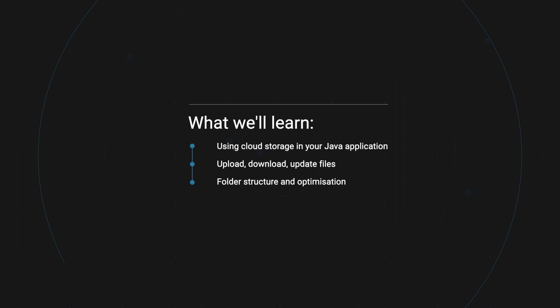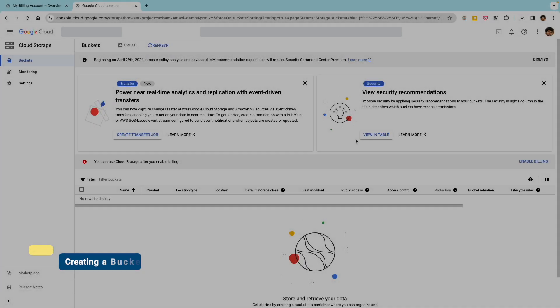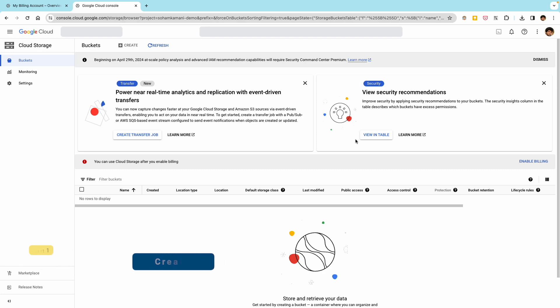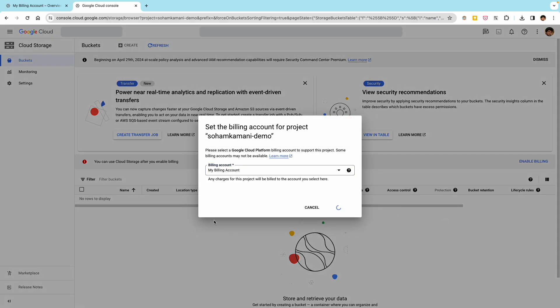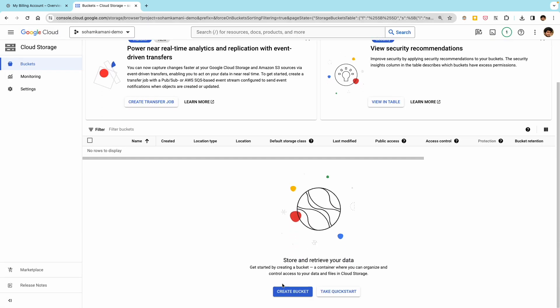So stick around and let's get started. The first thing we'll have to do is create a bucket. You can think of a bucket as a container that all your files and data get stored in. To create a new bucket, navigate to the Google Cloud Console. You may need to enable billing first. We can then click on this button to start creating our bucket.